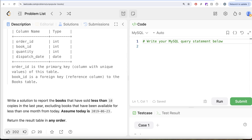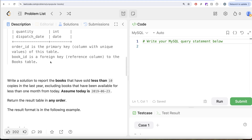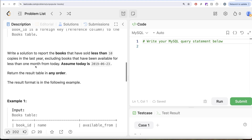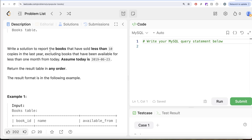Order id is the primary key column with unique values for this table. Book id is a foreign key, that is a reference column to the books table. We are asked to write a solution to report the books that have sold less than 10 copies in the last year, excluding books that have been available for less than one month from today. Assume today is 23rd of June 2019. Order of the result does not matter.